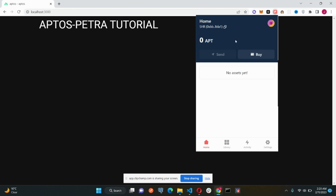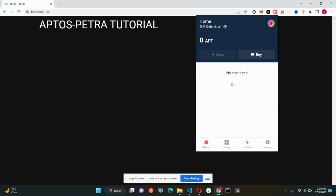We have the balance, which is zero APT, a send button to send your tokens, and to buy the tokens, here is the option again. Then, no assets yet. It is displaying no asset yet because we don't have any cryptocurrencies right now in my account. We will add some of the cryptos later on.